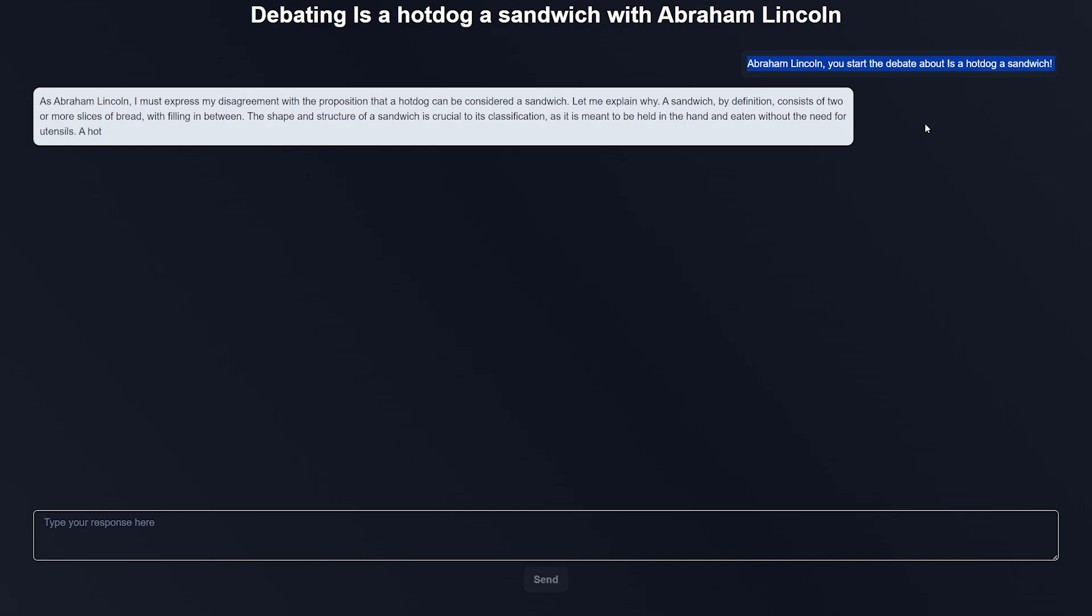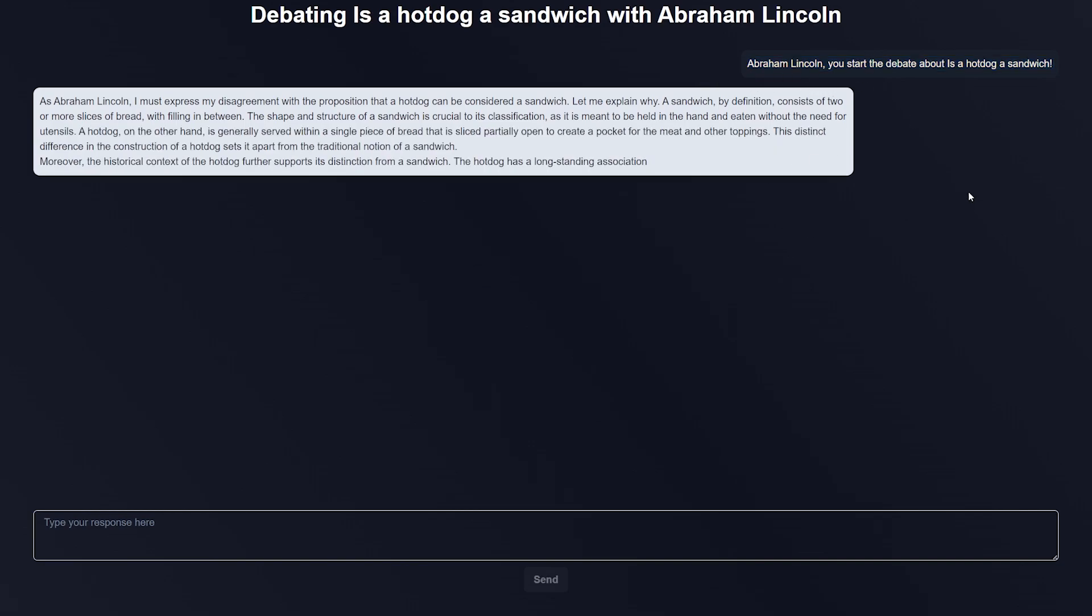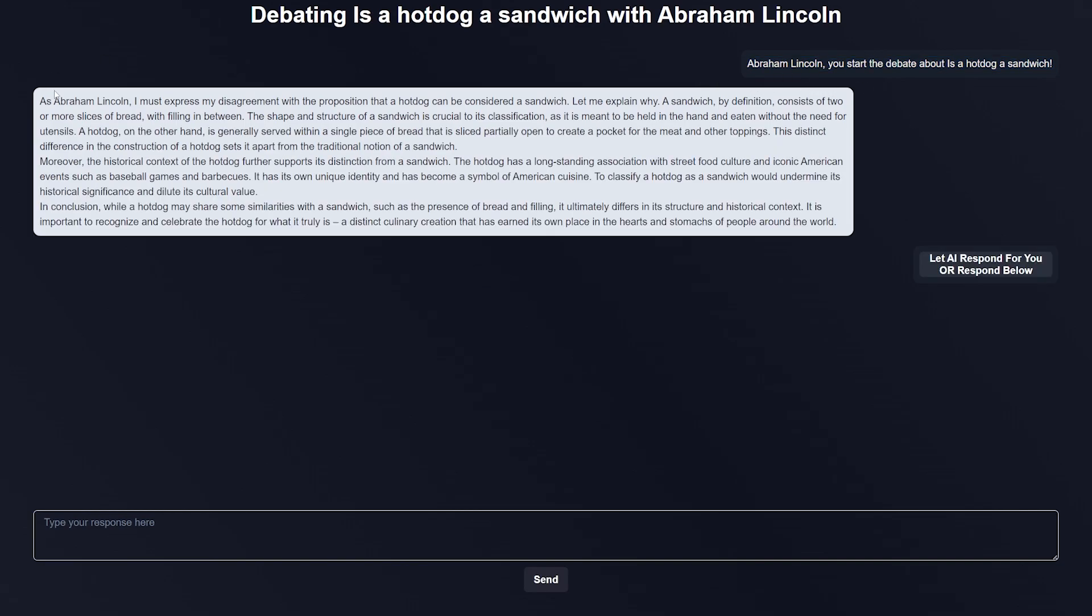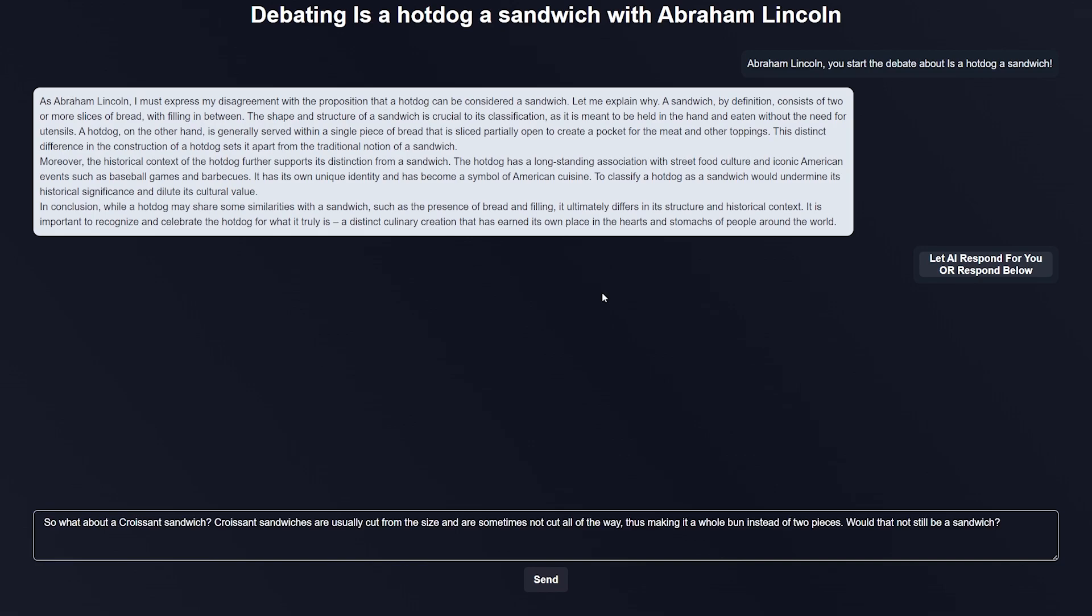It looks like Abraham Lincoln is taking the stance that a hot dog is not considered a sandwich. Now you can respond, and I've already typed out a message here, or you can have the AI respond for you, which I'll demonstrate in a second. The reason you'd want to let the AI respond for you is if you just want to see the two sides of the debate. Since Abraham Lincoln is saying the hot dog is not a sandwich because the bun is all part of one and it's not cut, I'm going to say what about a croissant sandwich? Because croissant sandwiches are usually cut from the side and not always cut all the way through.